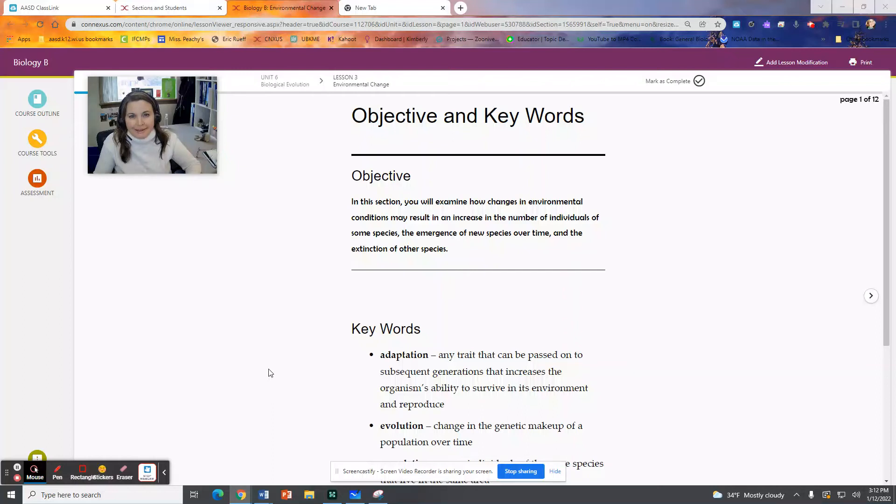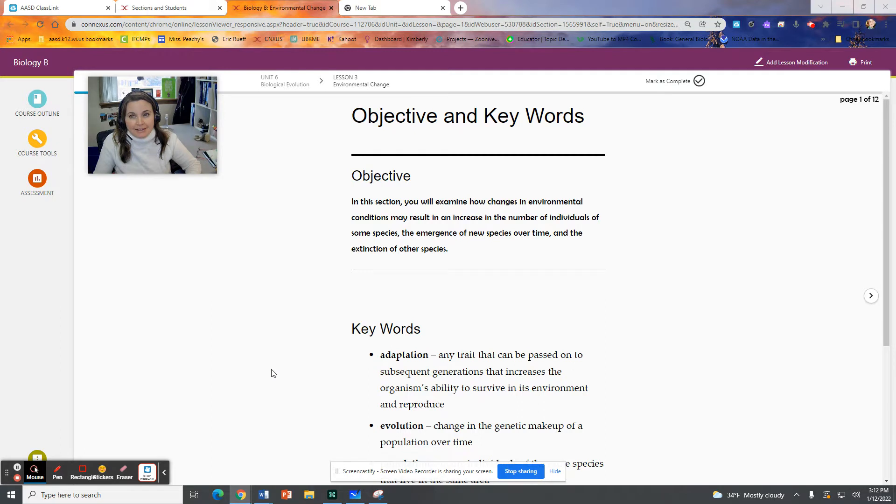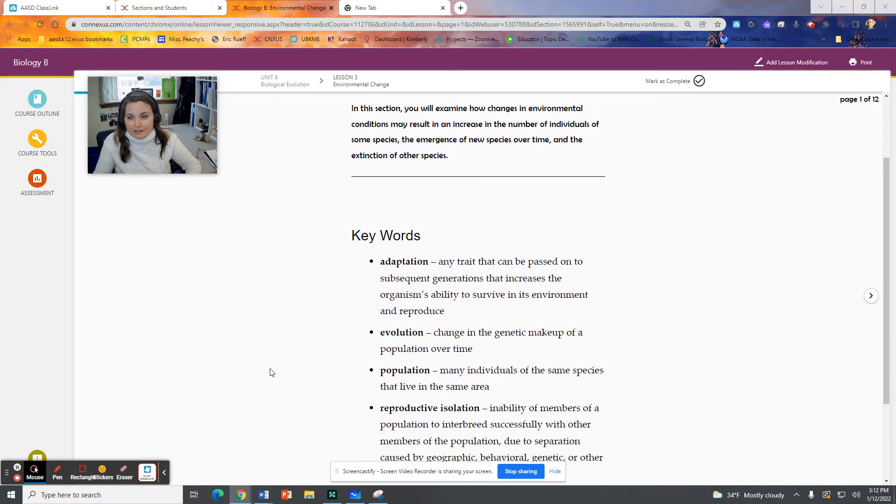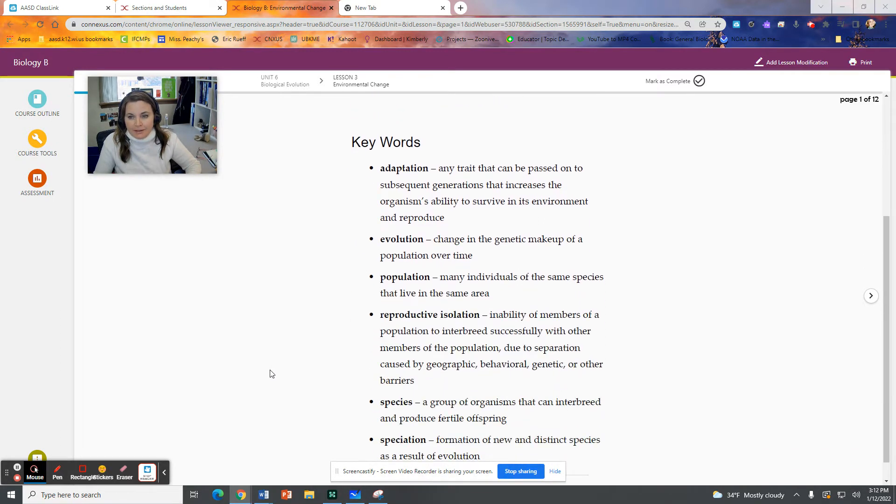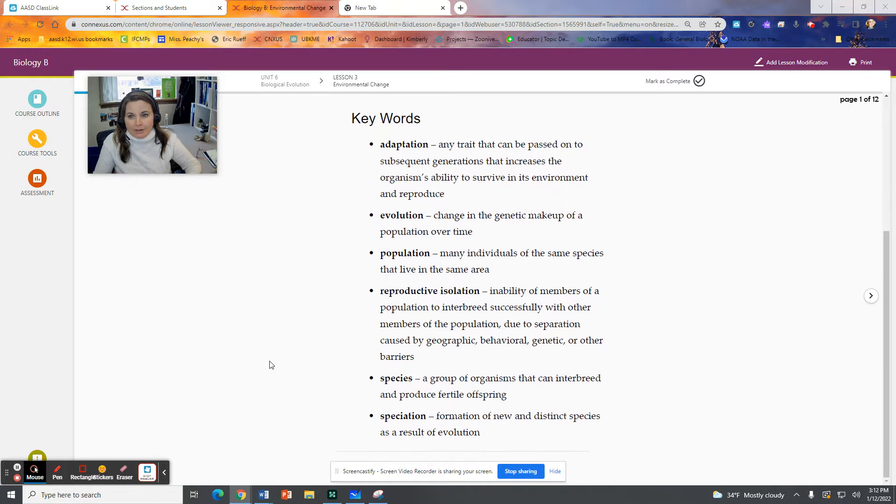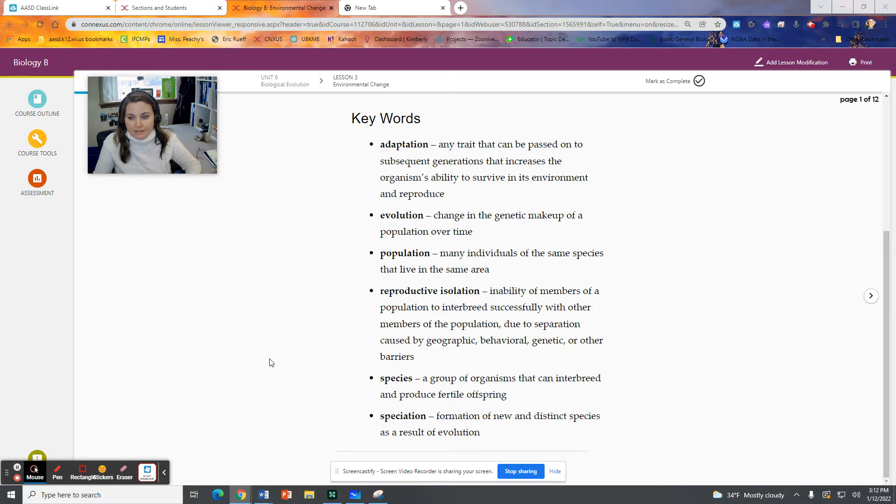Hello everyone again, Ms. Peachy coming back at you from Unit 6 Lesson 3. We are on environmental change of our second semester biology.